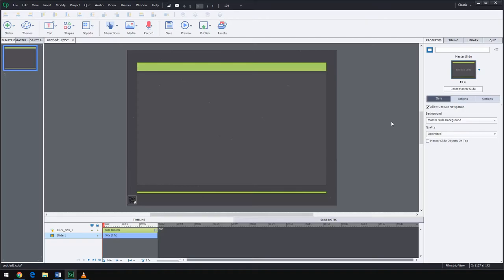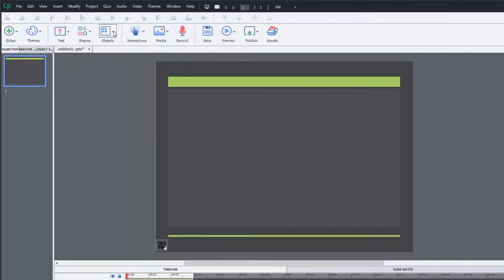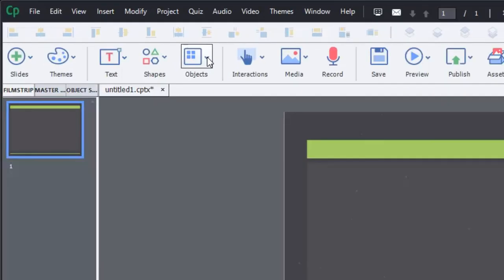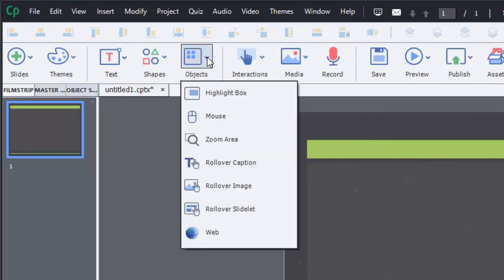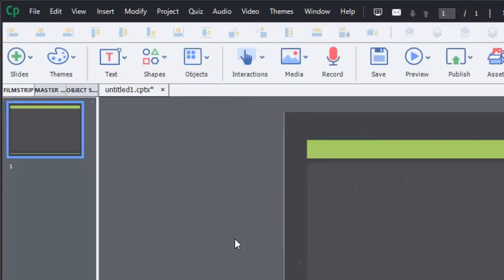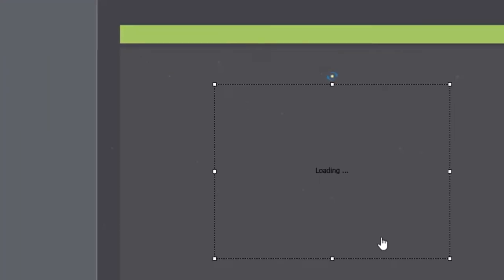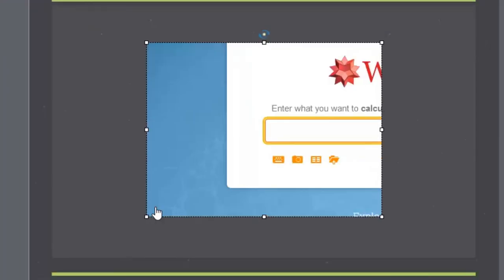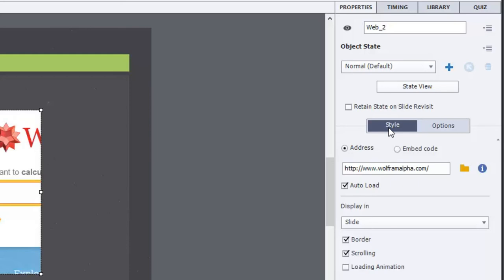Let's minimize this browser window and return to Adobe Captivate. This is the simplest thing to do. Just choose the object's drop-down icon from your toolbar and select web. This will place a web object on the screen and we're just going to change this web object.